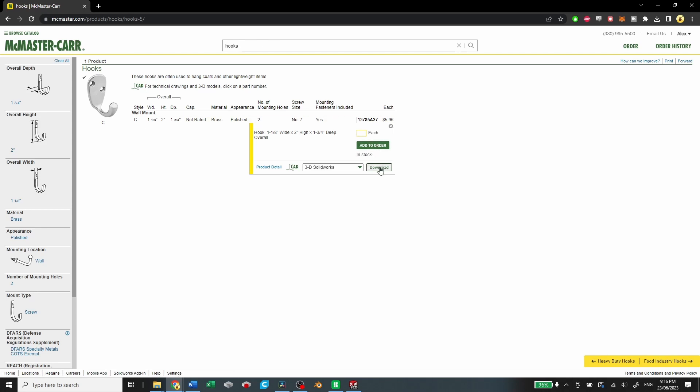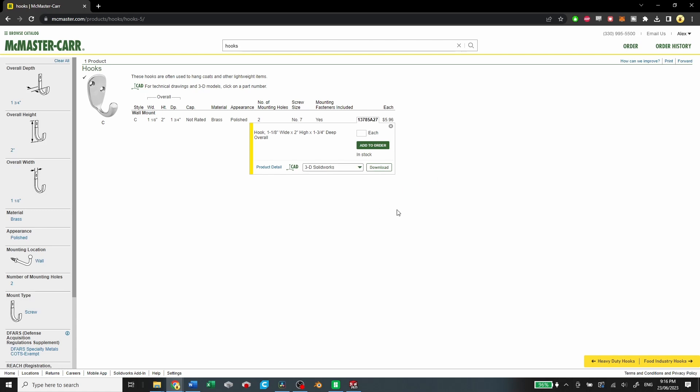And you can download your SolidWorks file, you can download a STEP file, you can open it up in your Fusion 360 or in SolidWorks or any of those platforms that accept a STEP file.